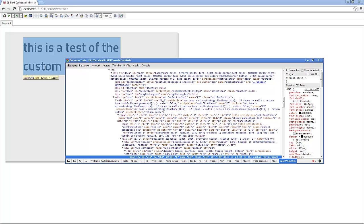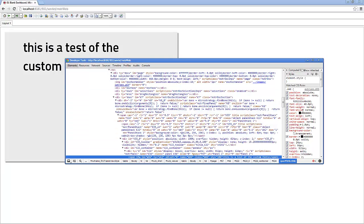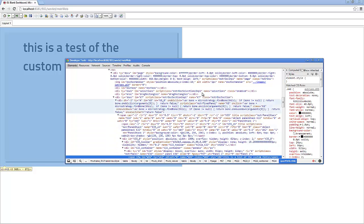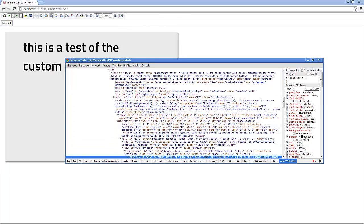And if you view that element with the Chrome developer tools, you will see font-family Titillium Bold.